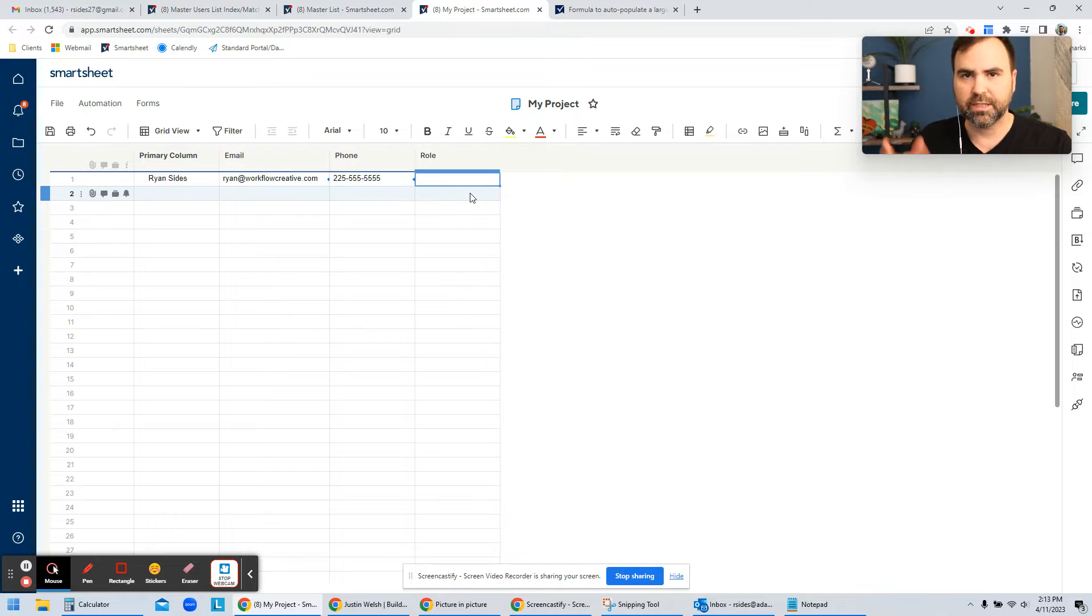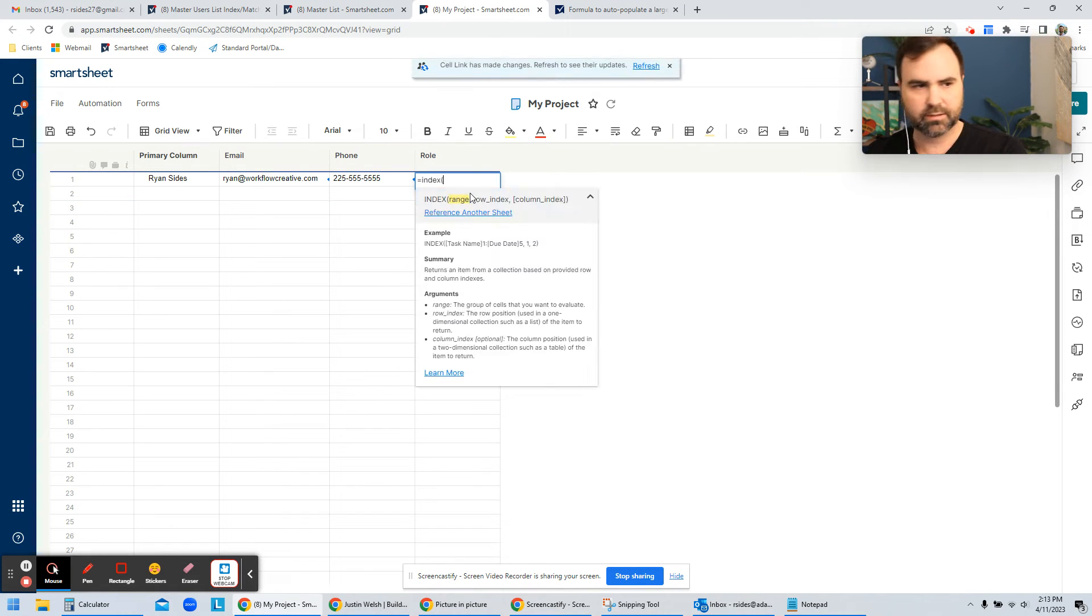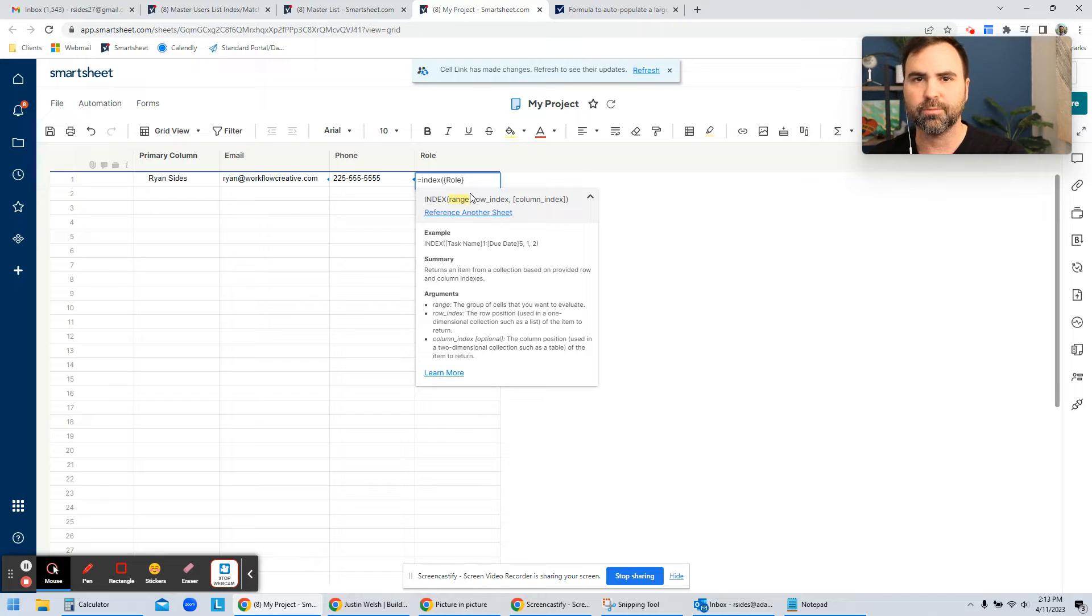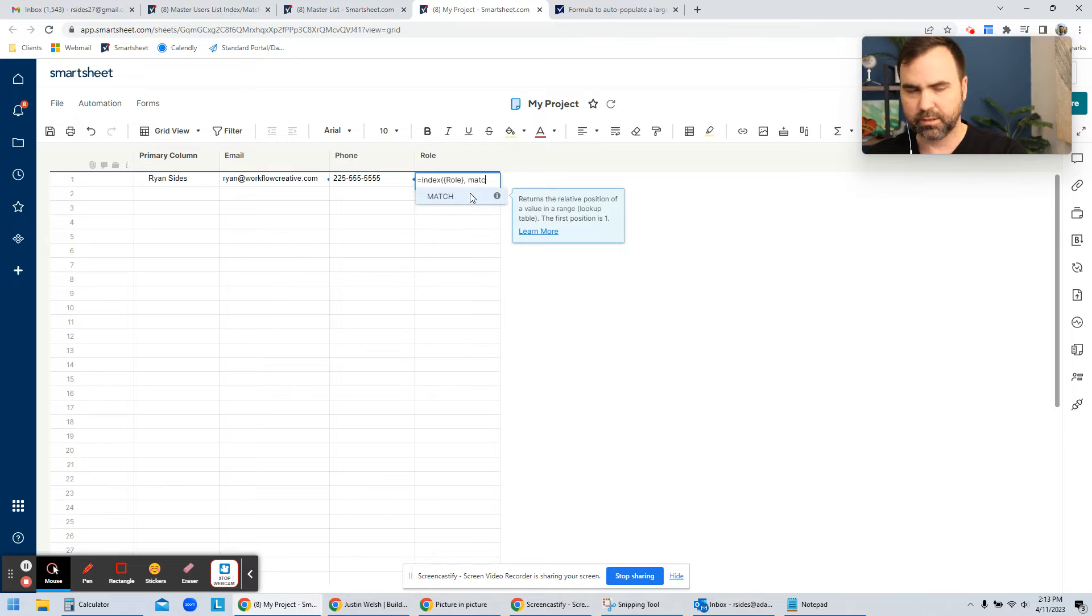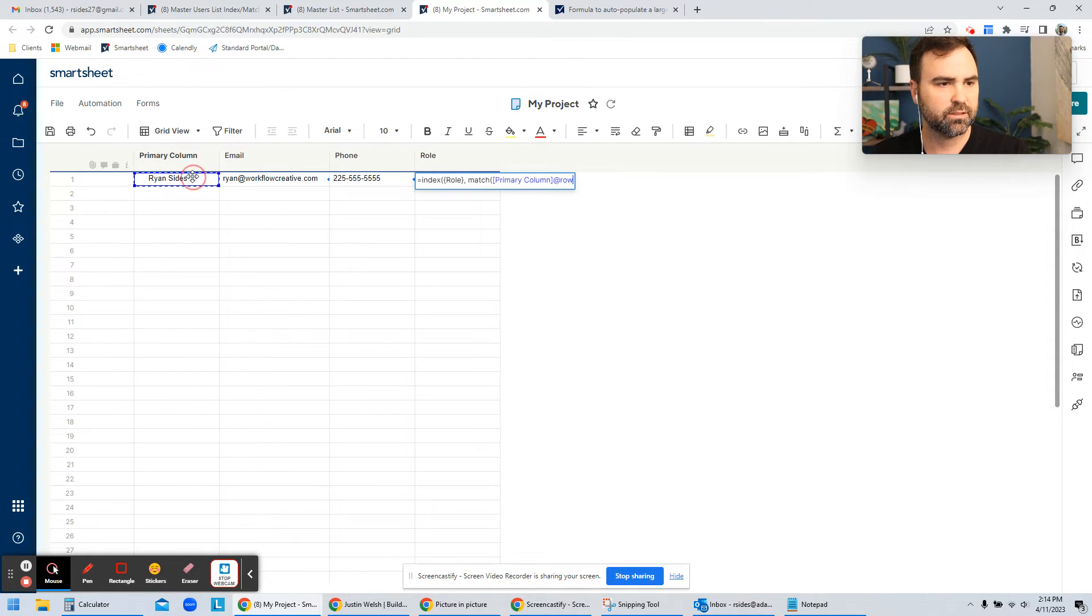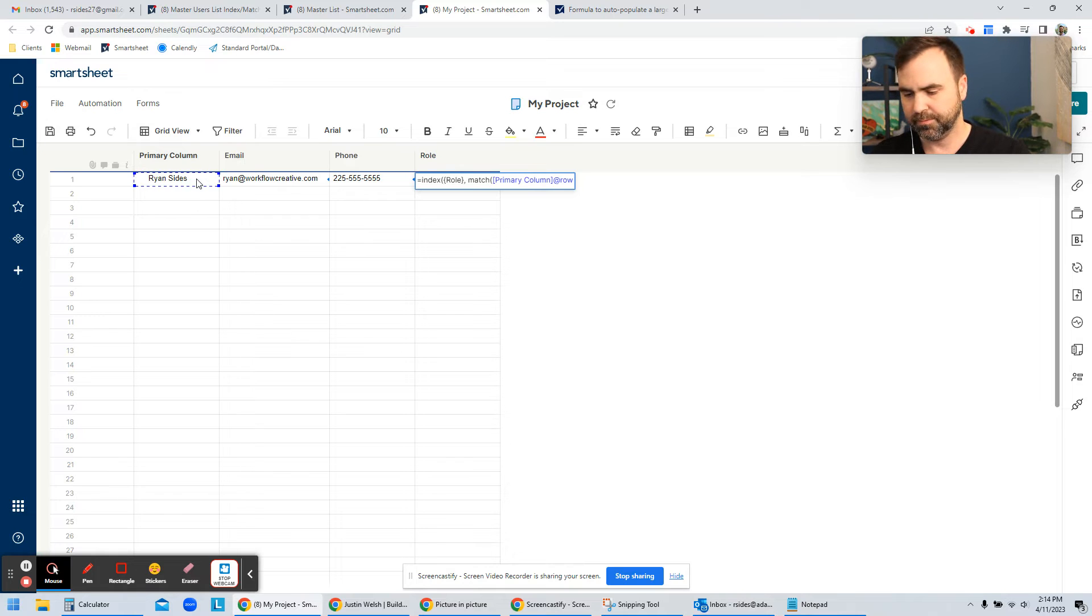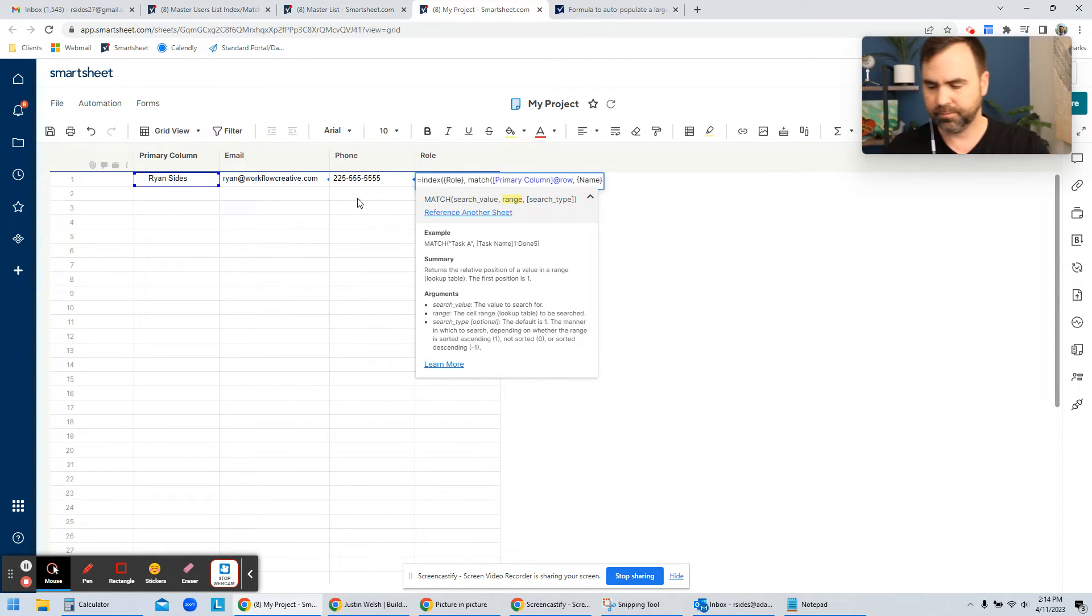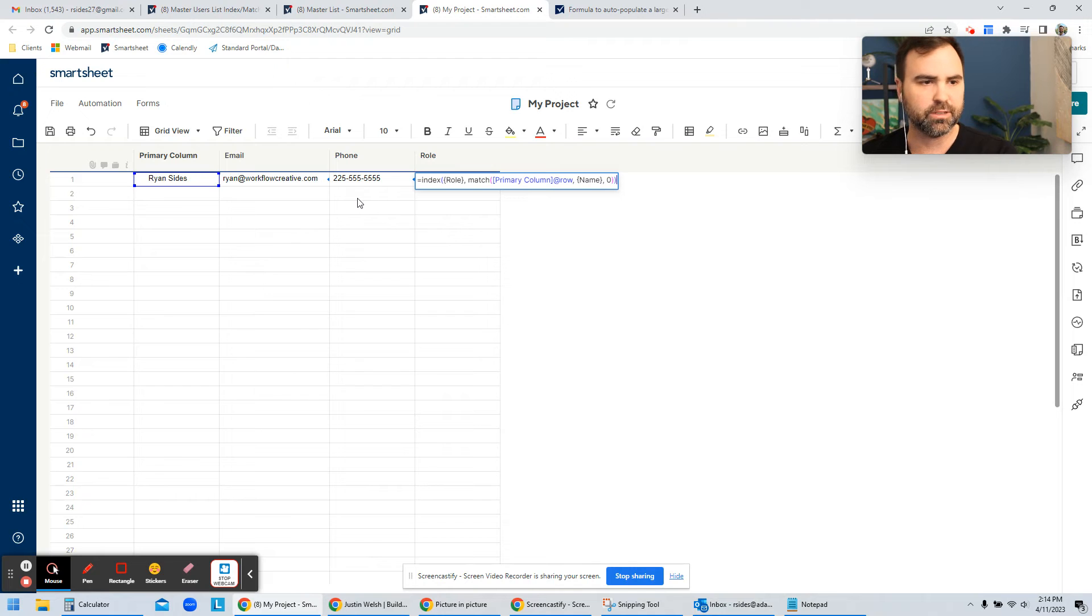So the way we do this is with an index match formula. So that equals index, open parentheses. And the first thing that you want to tell it is what you want to bring back. Well, what I want to bring back is I want to bring back the role. But I want to do that by matching. So I'm going to match the name here with the name in my master list. So I'm going to match this primary column at row by going to matching the name, which is my other cross sheet reference that I already created earlier, to my master list column of name. And then the last column of search type is going to be zero, and then we close out both parentheses, and we're done.